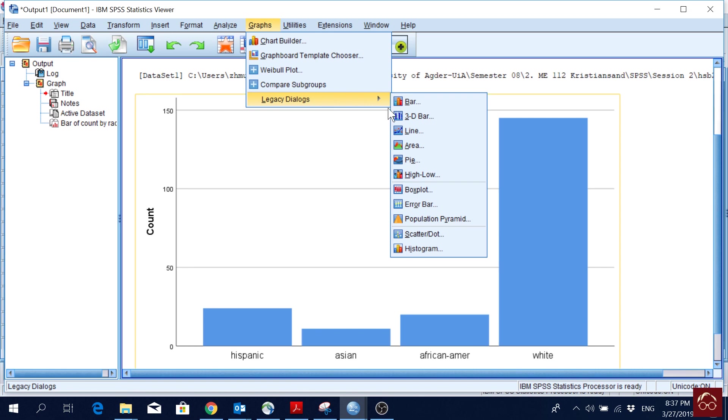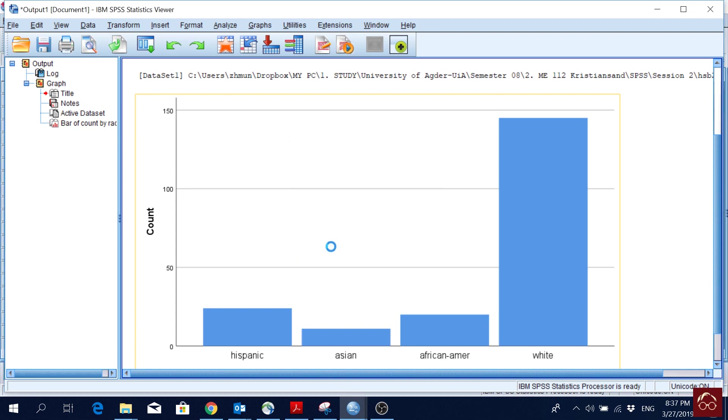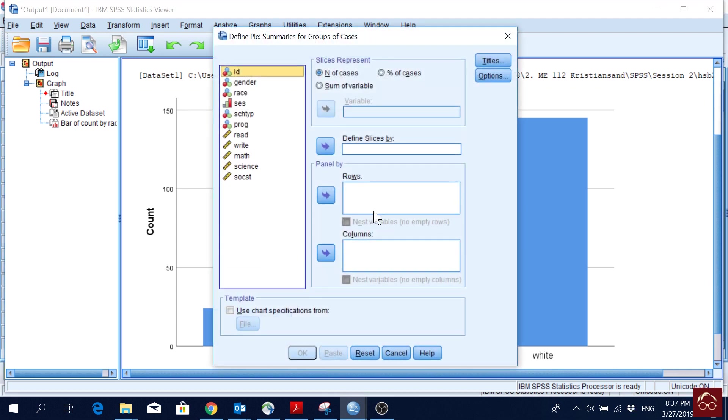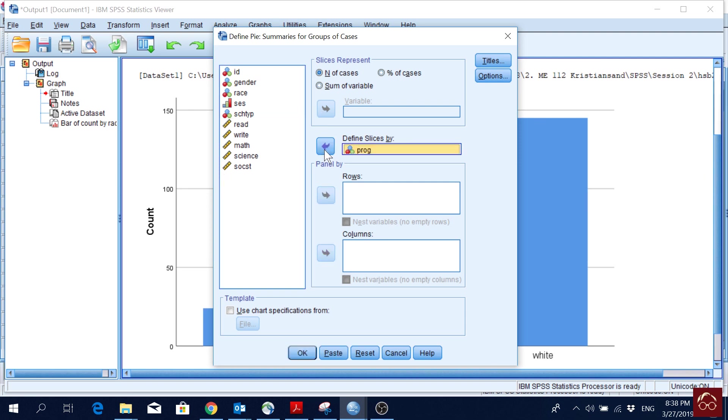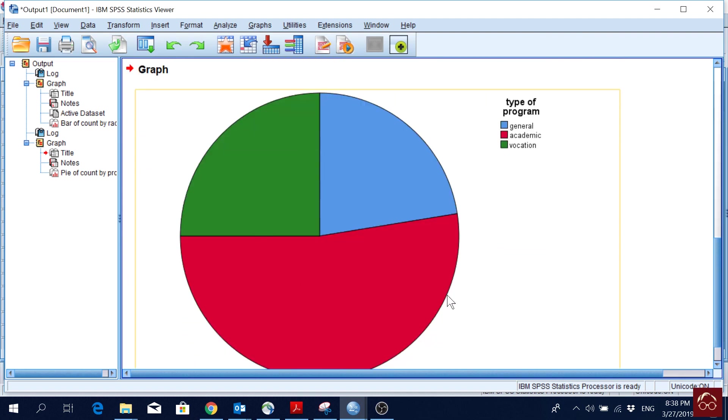Another common one is the pie chart, which is again used for mostly categorical, that is nominal or ordinal data. If I click here, again I will go for Summaries of Groups of Cases. Again, we will present categorical or ordinal variable. Let's say I pick Program Type, and I will put it here, Define Slices By, and OK. So from here what I can see is, most of our students are from the academic program, and then not much difference in general and vocational programs. They are more or less similar or equal numbers.